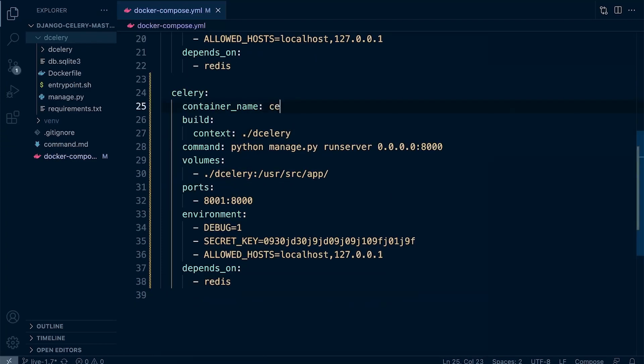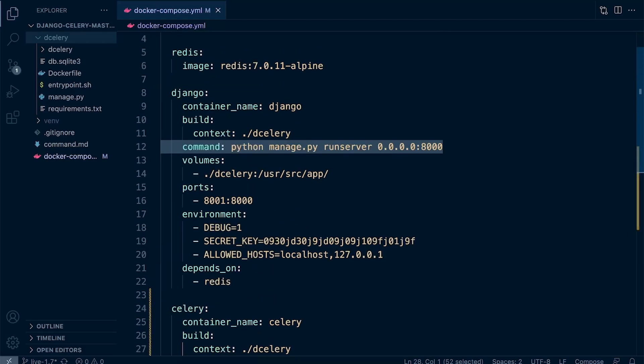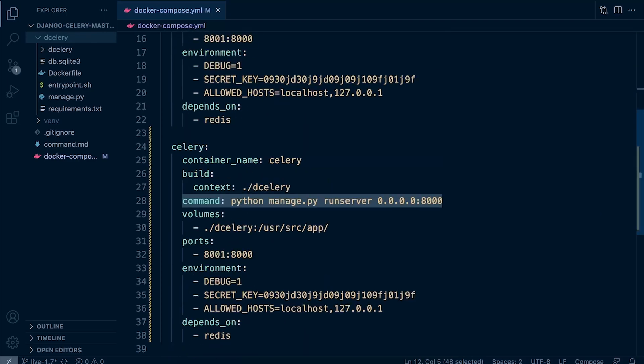The container name, let's call this Celery. We're not going to need this command. One of the main differences here is that the Django container—we do need to run the Django server in order to access the Django service—whereas the Celery worker, that isn't going to be the case.